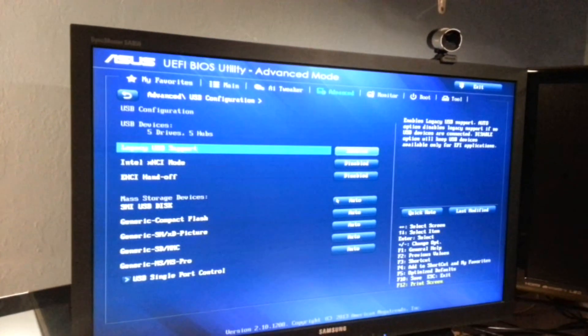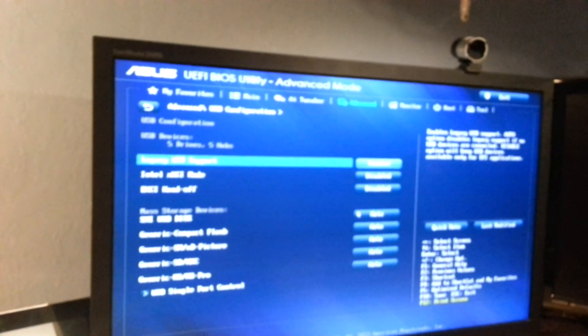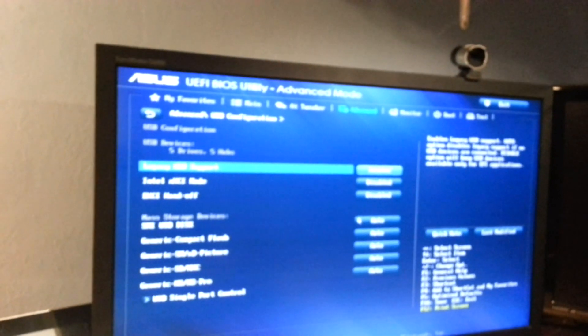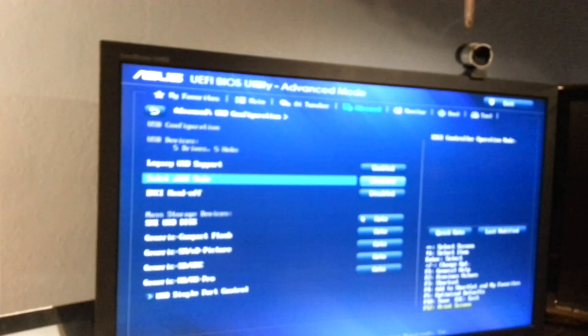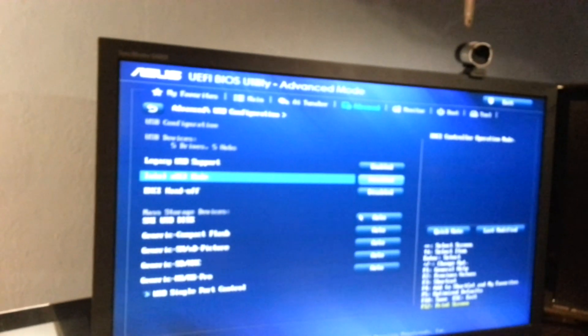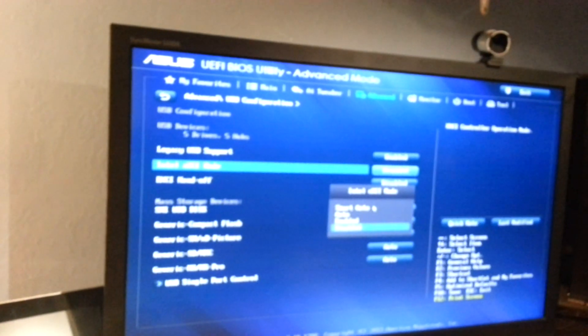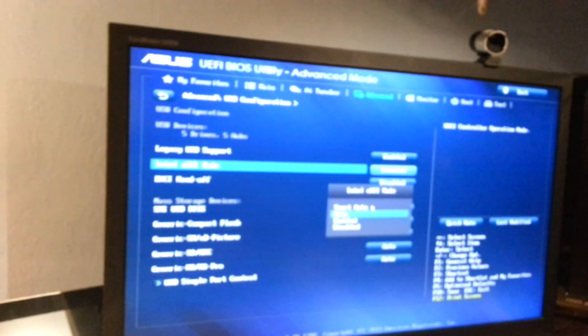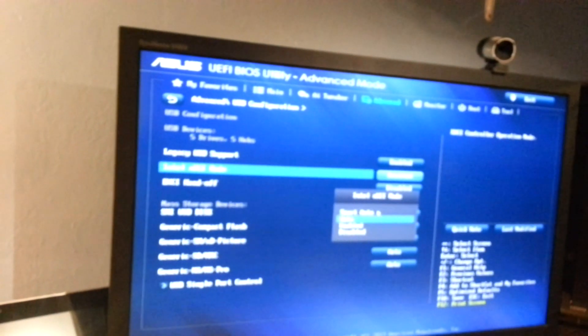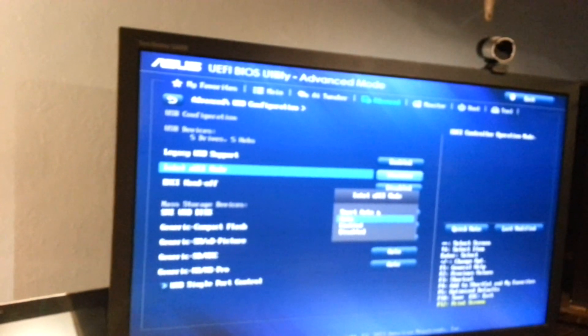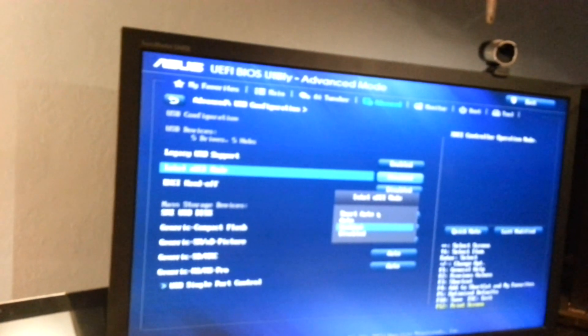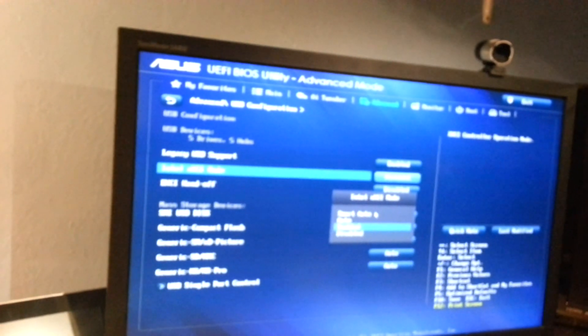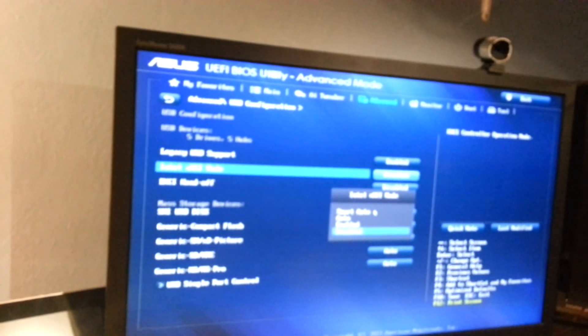And where was it, USB configuration I believe, and I had to go to Intel XHCI mode. The options I had, it was set to smart auto, and I had to set it to, I don't know if it'll work on the other ones, auto enabled or disabled, but I set it to disabled.